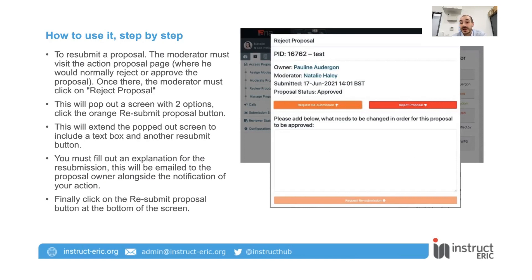And it will give them a link to a new proposal. What is this new proposal? Essentially, what we're doing in the back end is we're rejecting this proposal and cloning it. So everything is identical in the new proposal, apart from obviously it's going to have a new PID. They're going to be linked in the back end. We're sending a link to the new proposal to the user, and this proposal has been put back into draft, so it hasn't been submitted yet, so that they can make the changes that they need to.